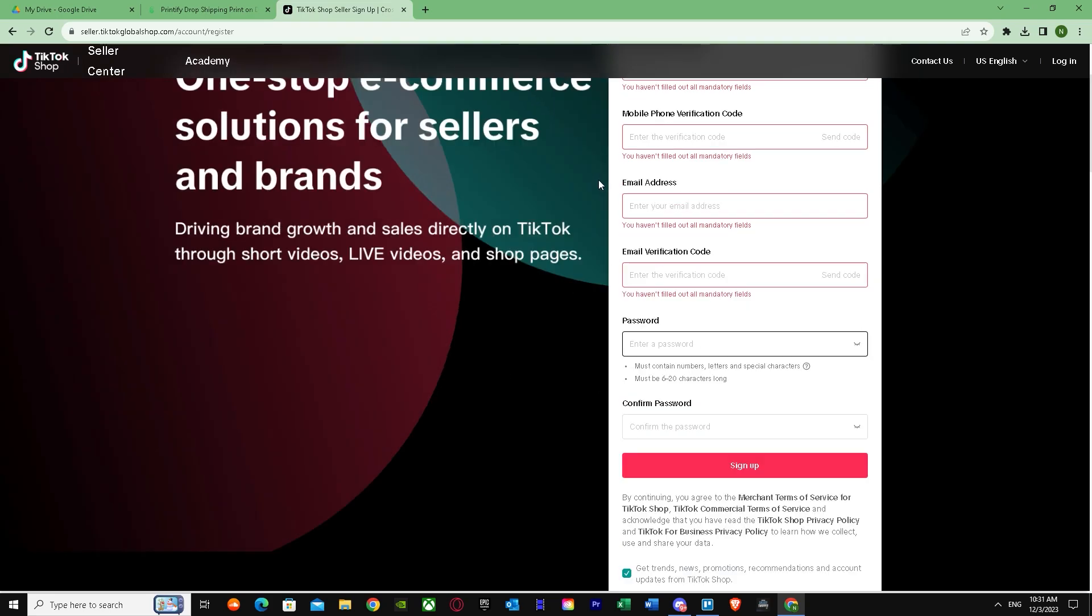Once you verify, you also need to identify yourself as a business. It will give you two options, so first one is you can identify yourself as a business or individual seller.